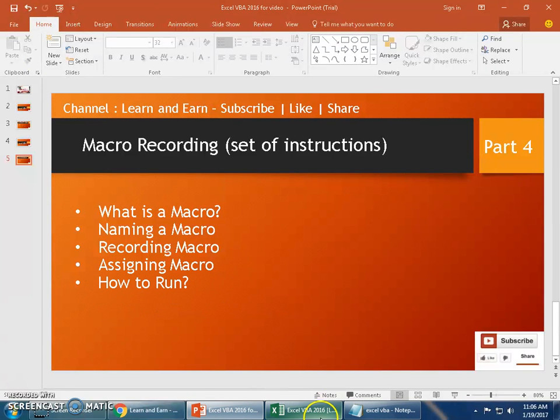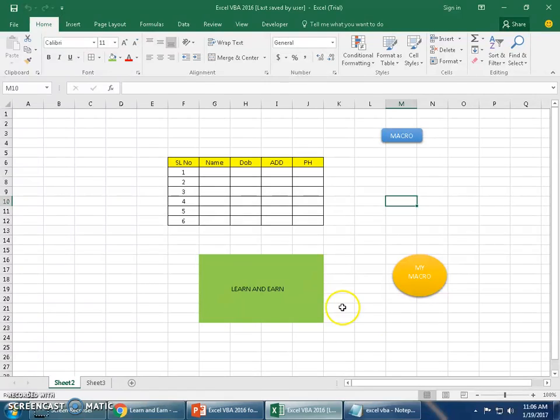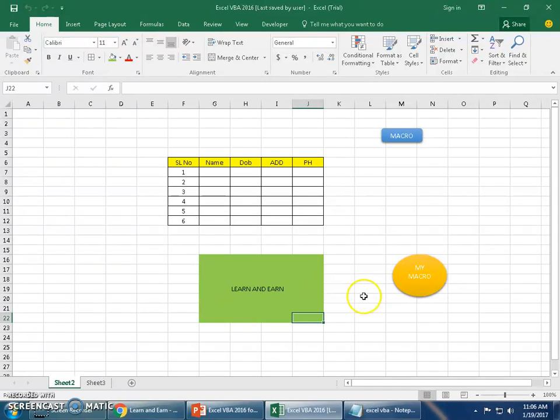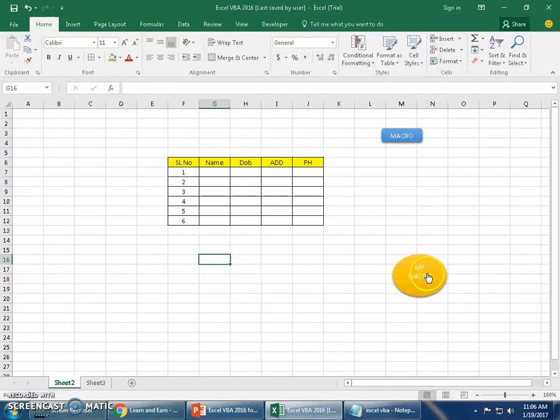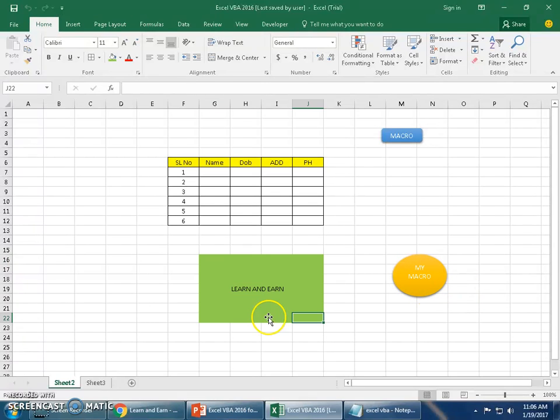So now you understood how to assign the macro. Let's look at how to run this macro. So it is as easy as clicking on this. I'll show you that. Let me delete this part. Now running the macro is as easy as clicking on this button, and the macro is ready.